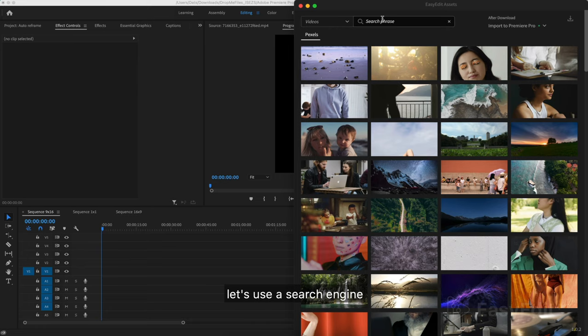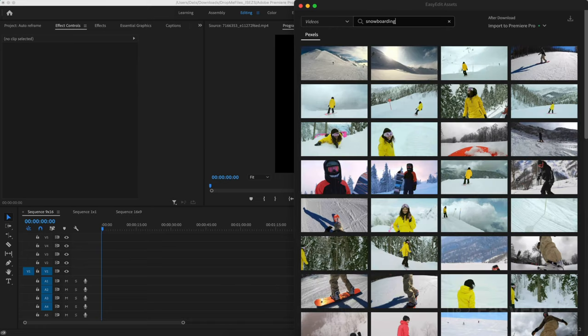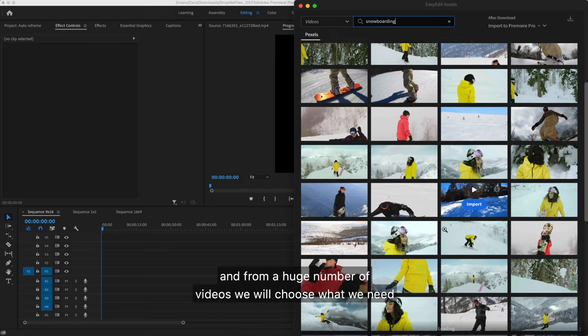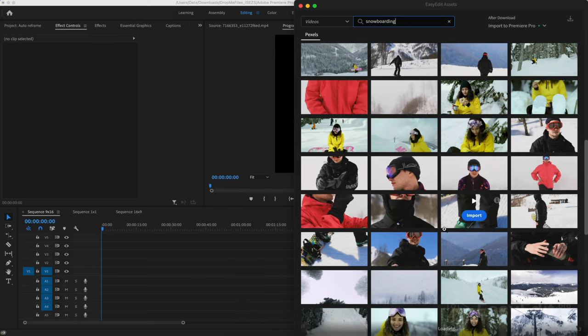Let's use a search engine. And from a huge number of videos, we will choose what we need.